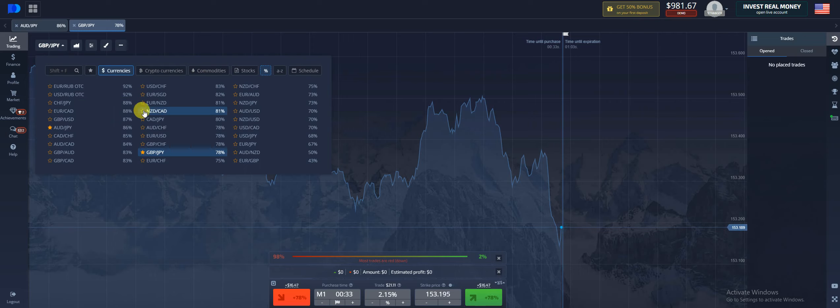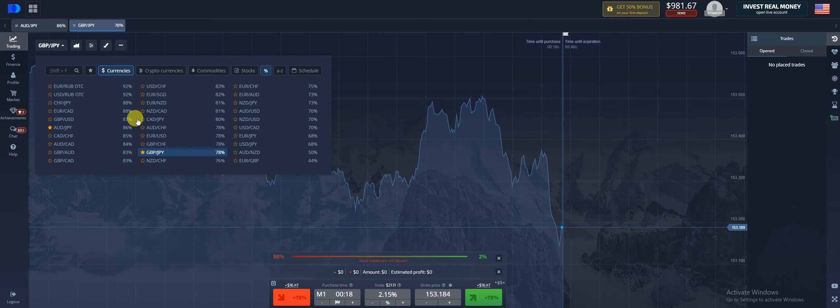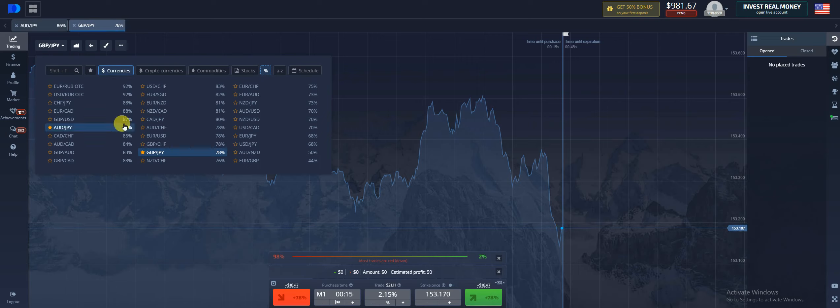These little stars, once you highlight them, this is going to pin the currency pair up here to the top left-hand corner of your screen. This way if you're trading multiple pairs, you don't have to go back in and search. And you can see right here the GBP JPY is saved. You see that percentage? This is a percentage payout that each pair is currently paying out.